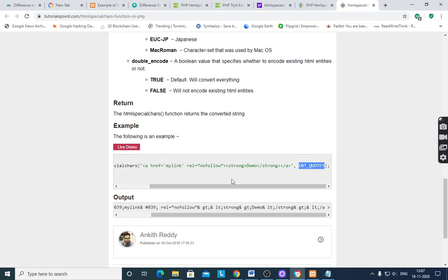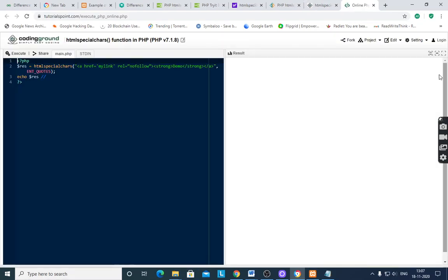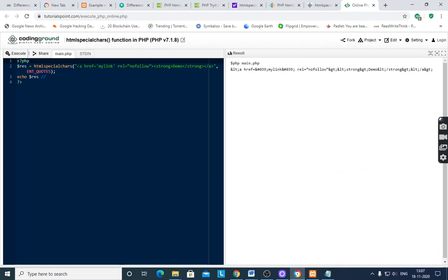Here, live demo. After execution it shows, ENT_QUOTES means you have to convert quotes, single and double quotes.